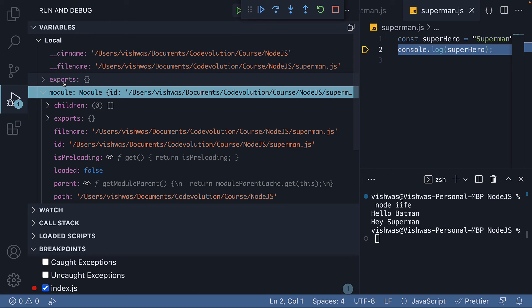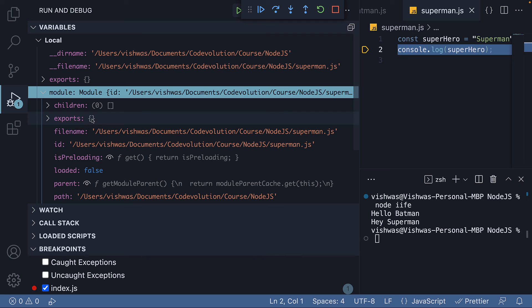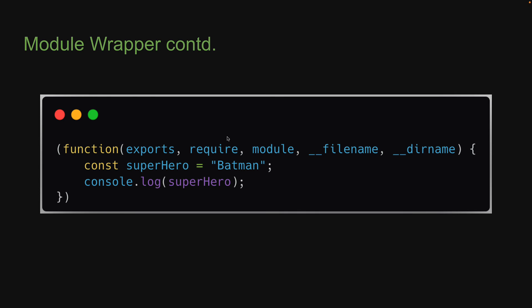The exports parameter and the exports property in the module object is something we will take a closer look at very soon. But for now, keep in mind that before a module's code is executed, Node.js will wrap it with a function that contains five parameters.